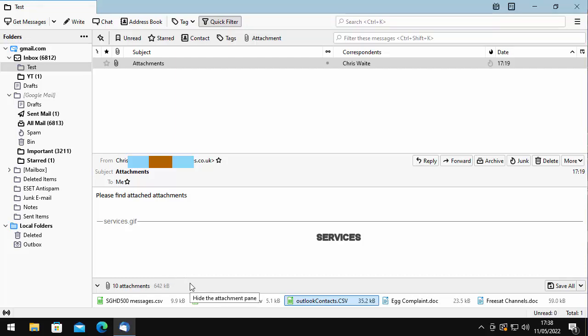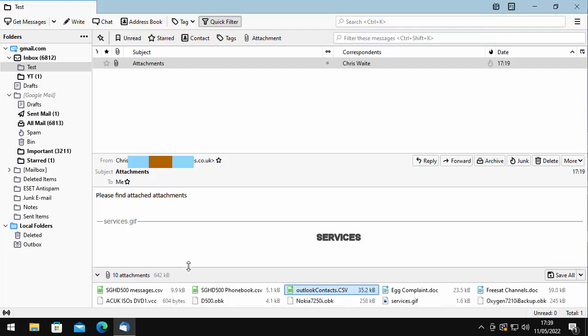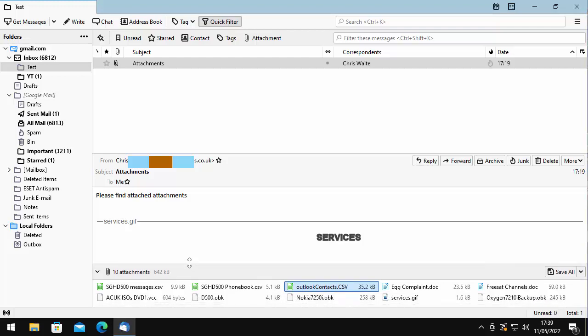Once it's turned into a double-headed arrow, click and hold the left mouse button and then just drag the box up until you can see all of the attachments, then let go of the left mouse button. As you can see, you can see all the attachments now.